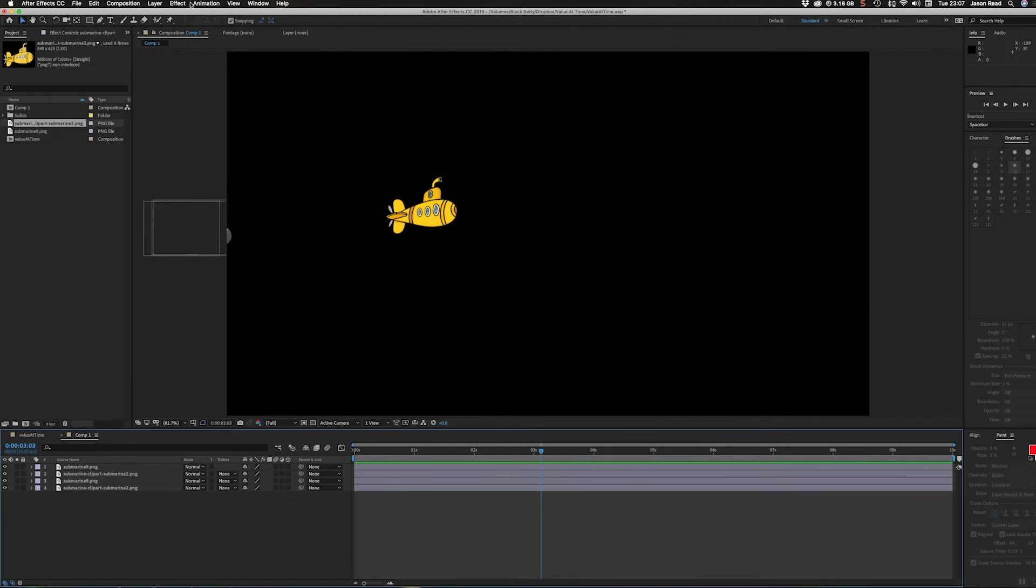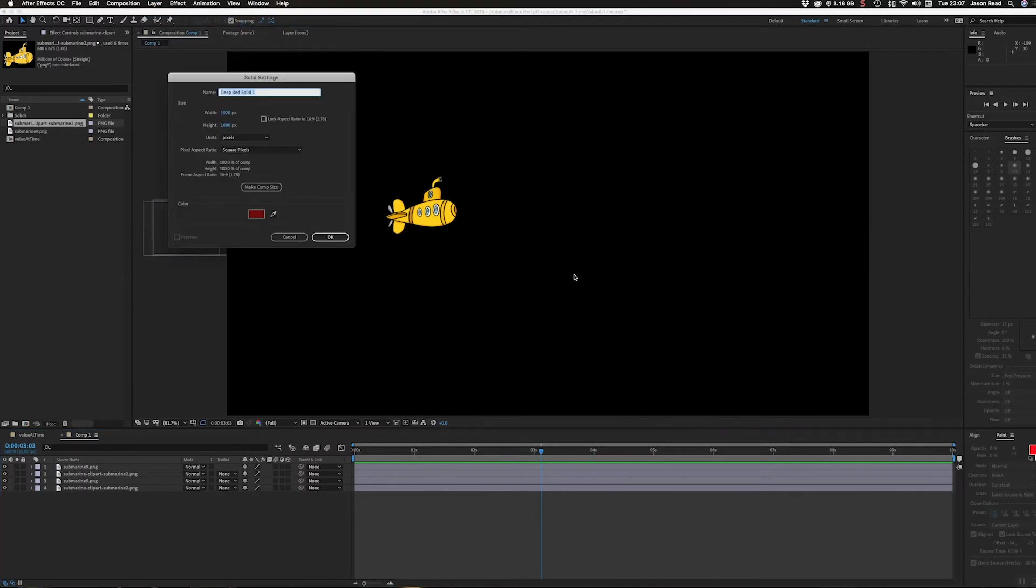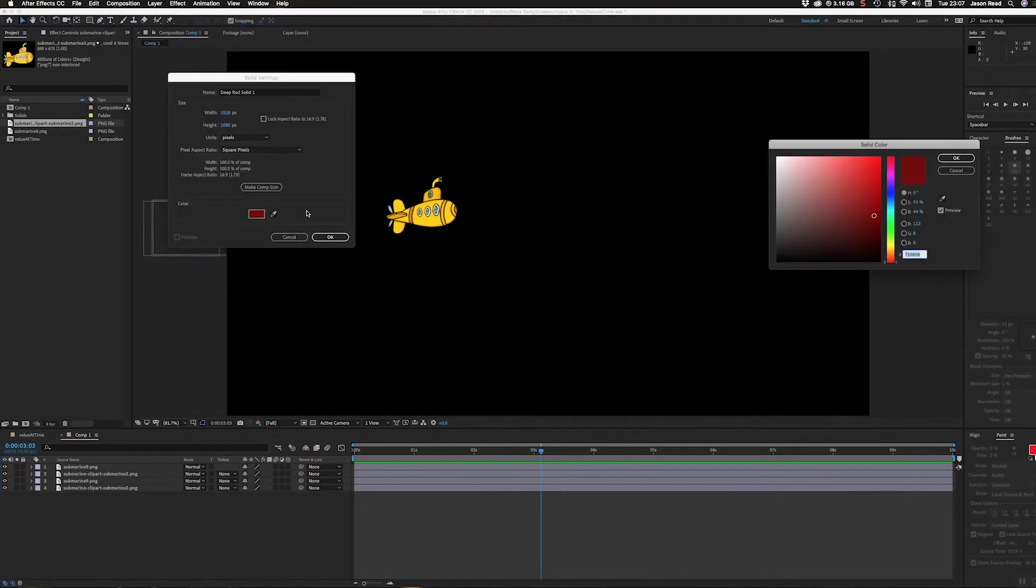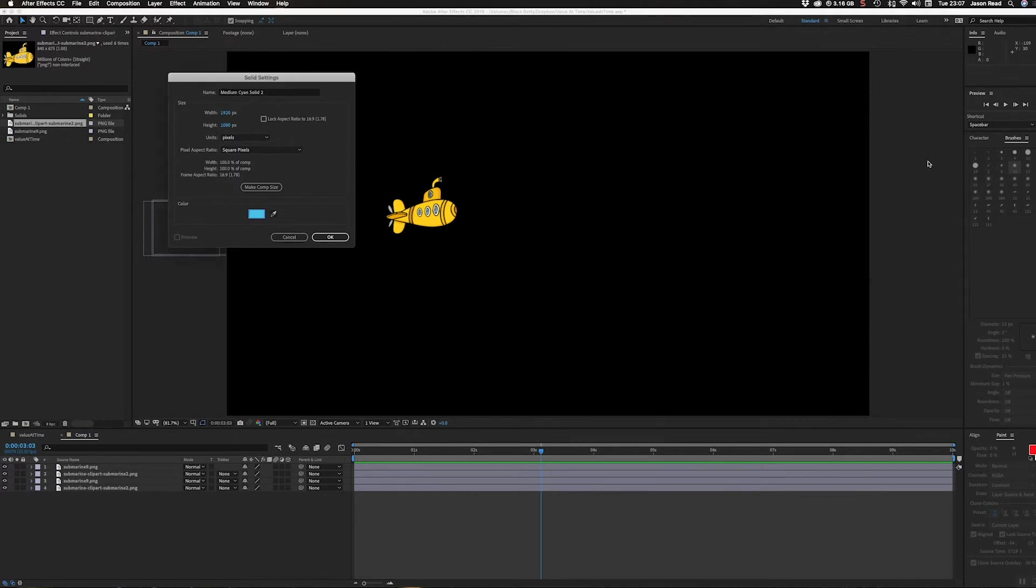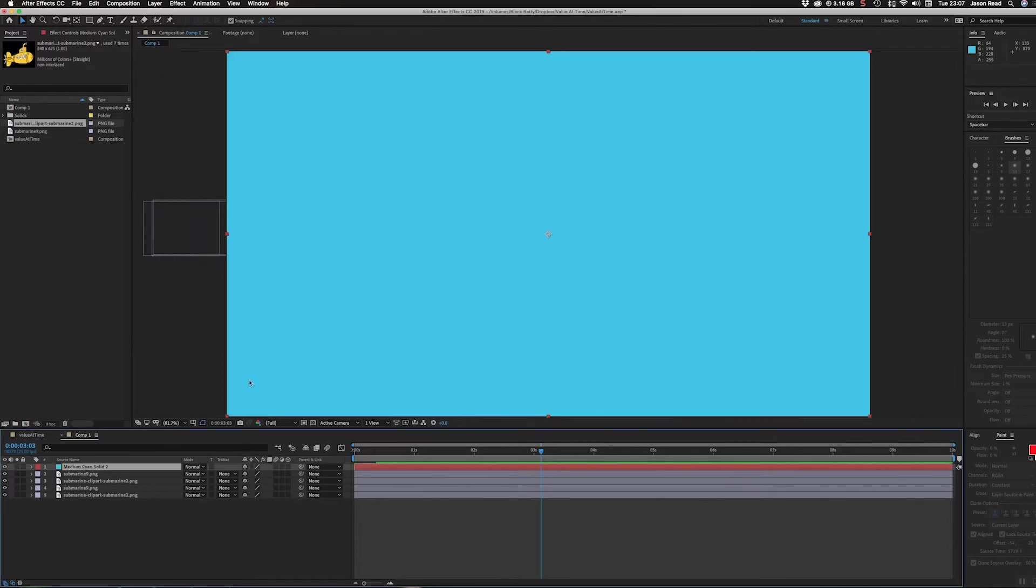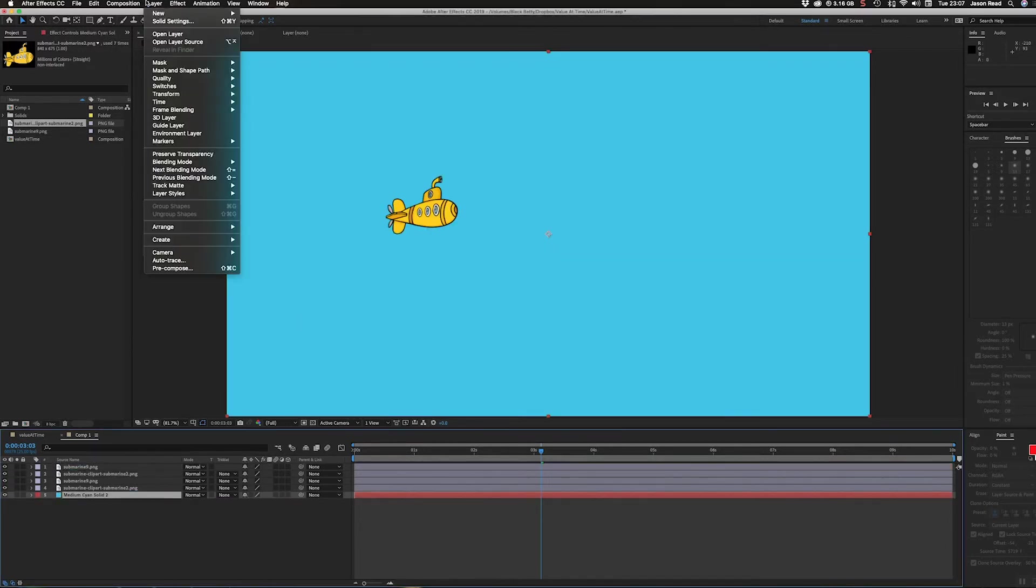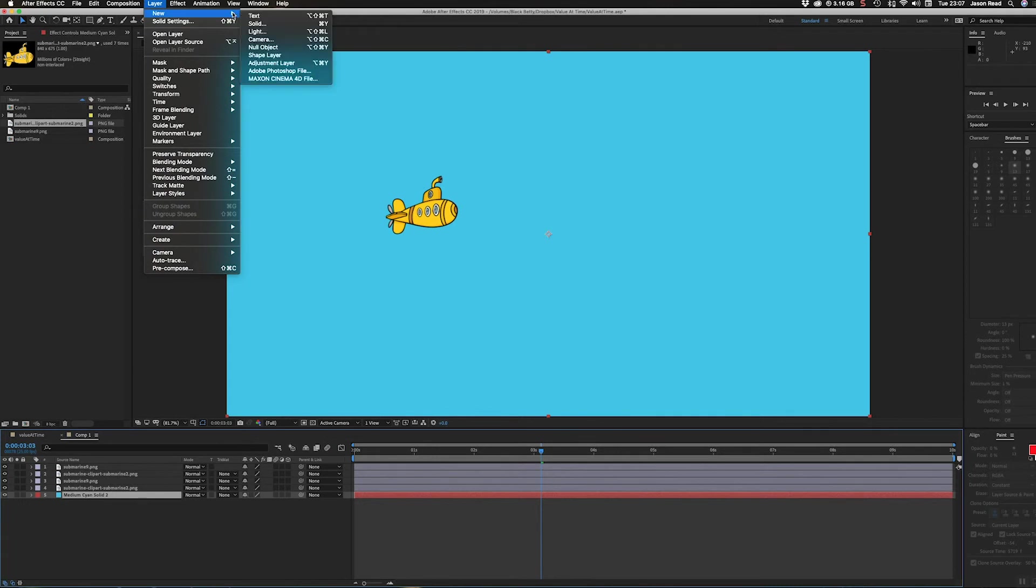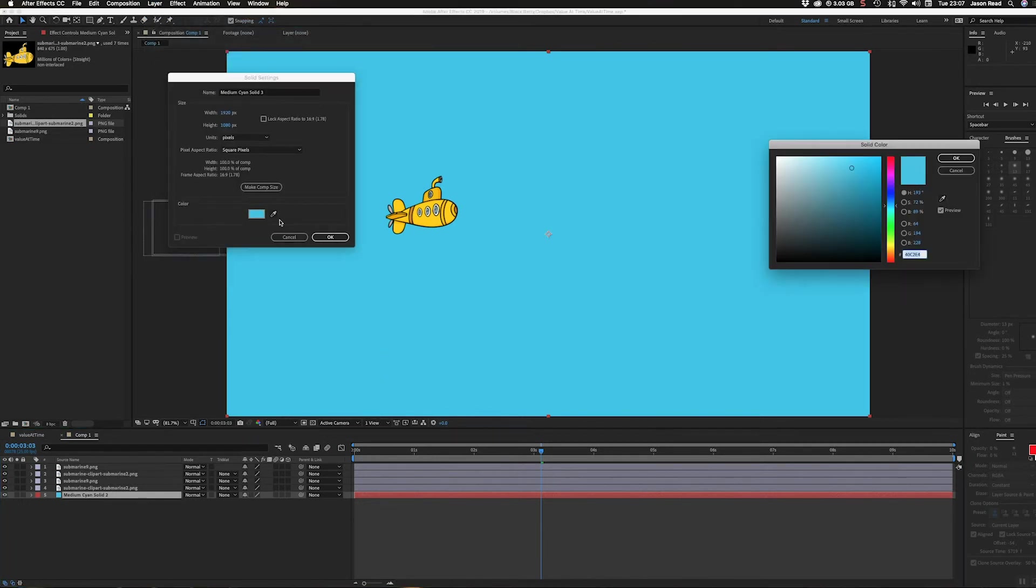To finish this off, I added a new solid and made it blue - a nice kind of sea blue as the background layer.